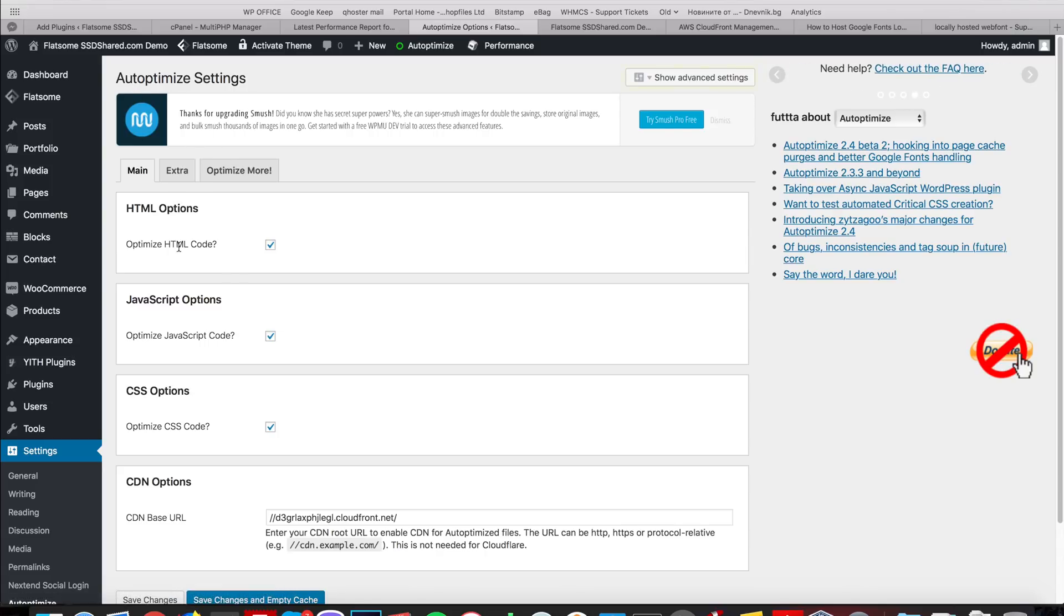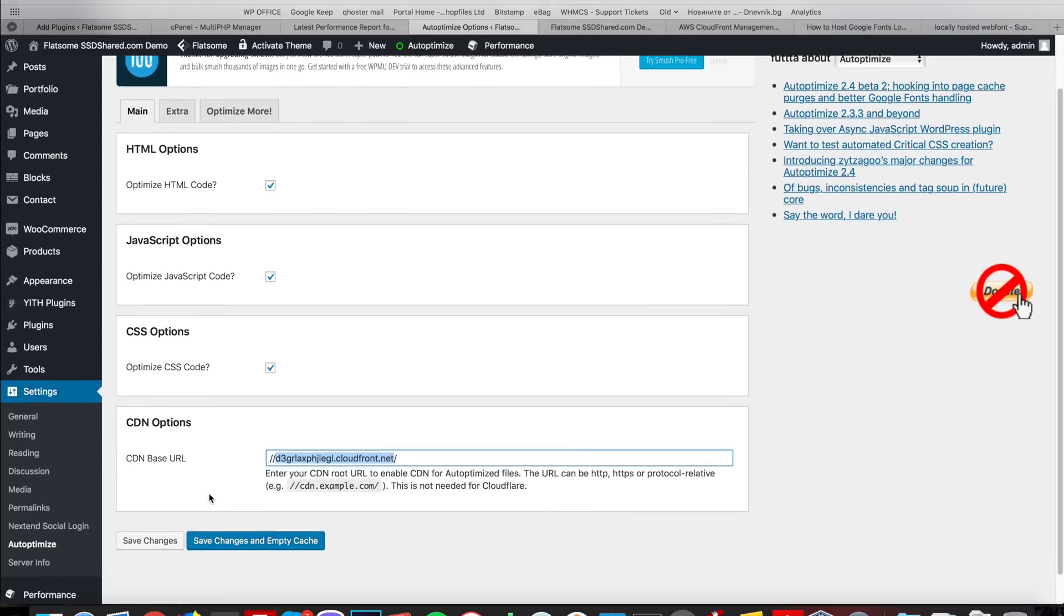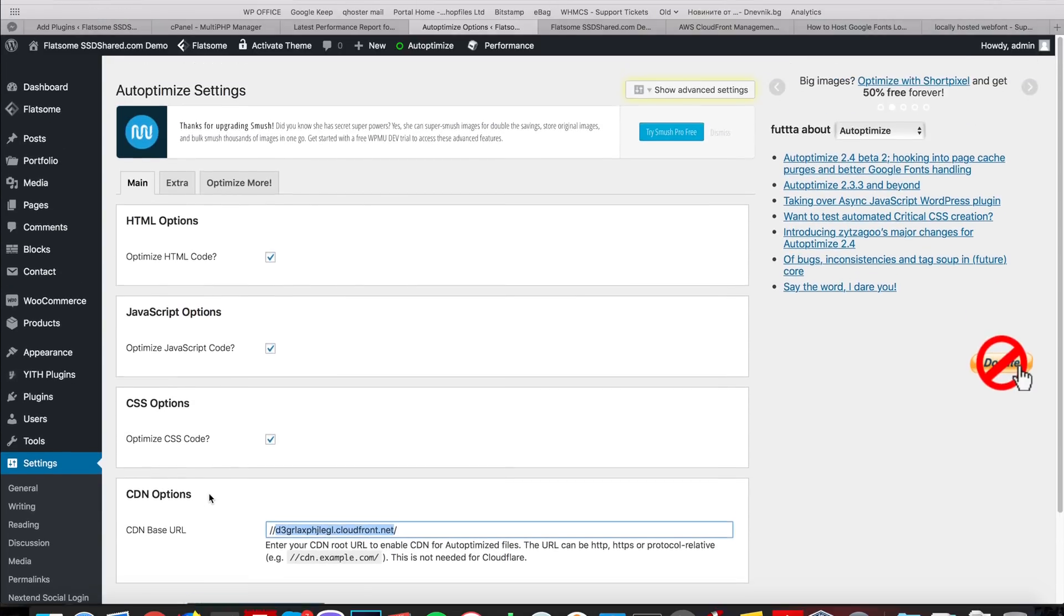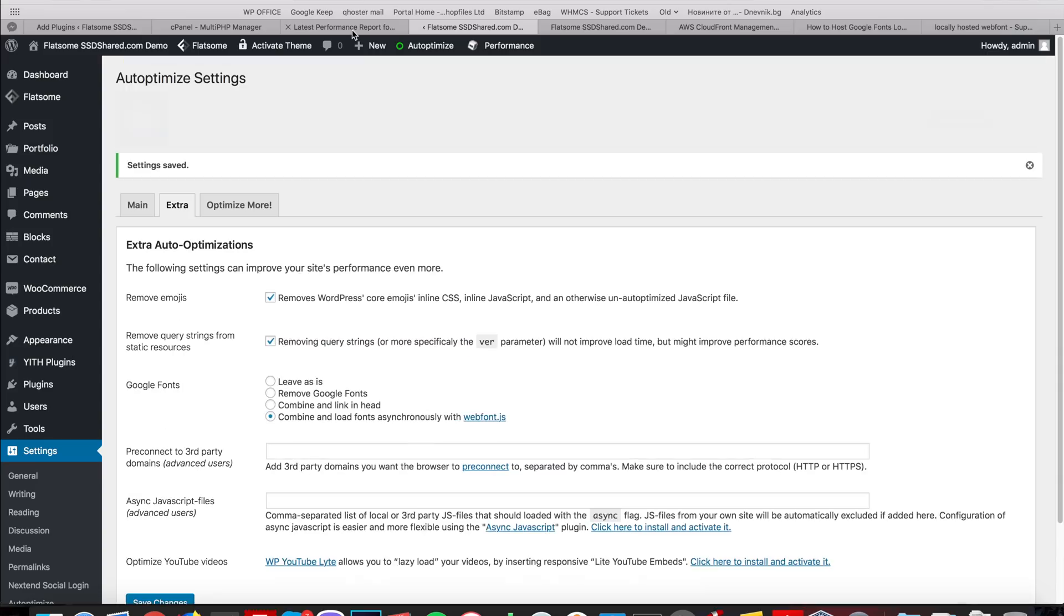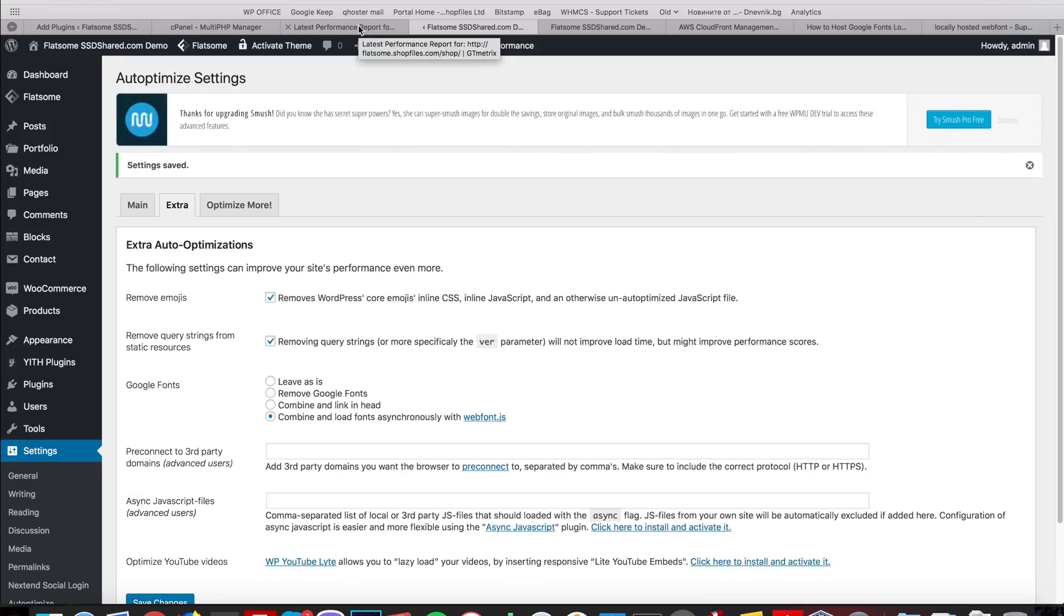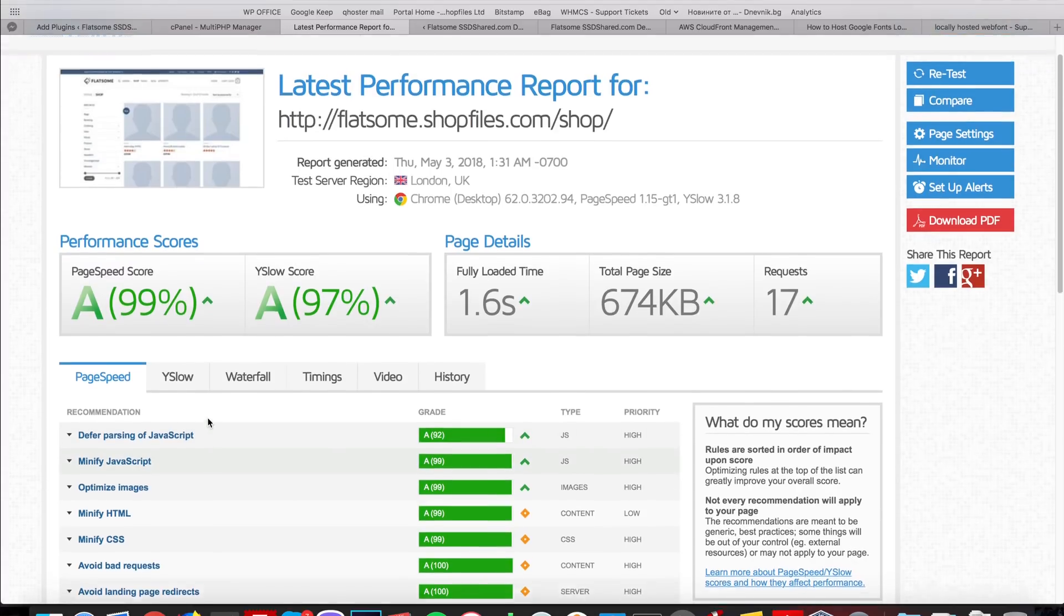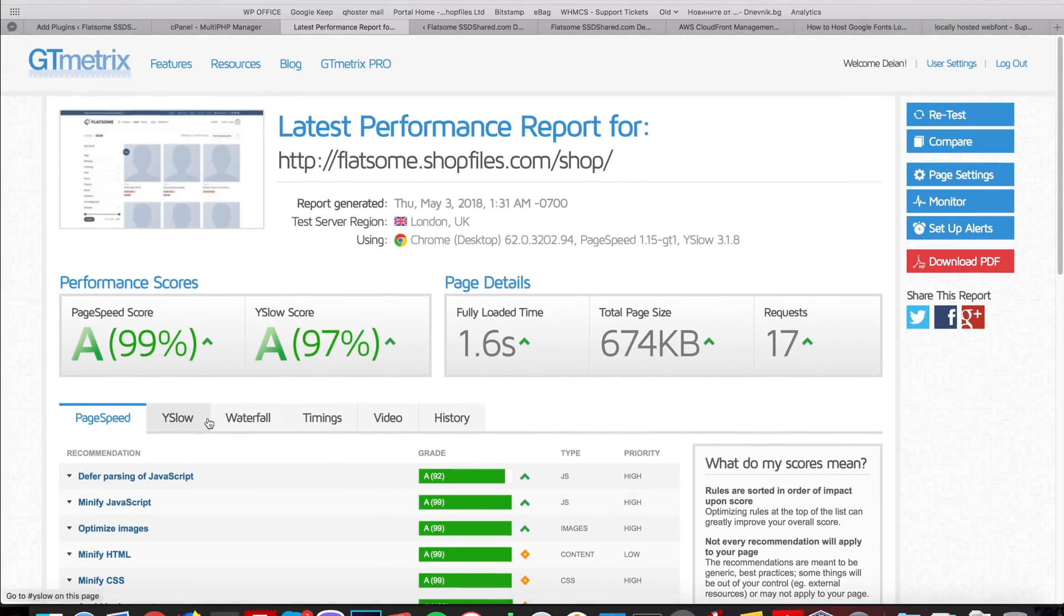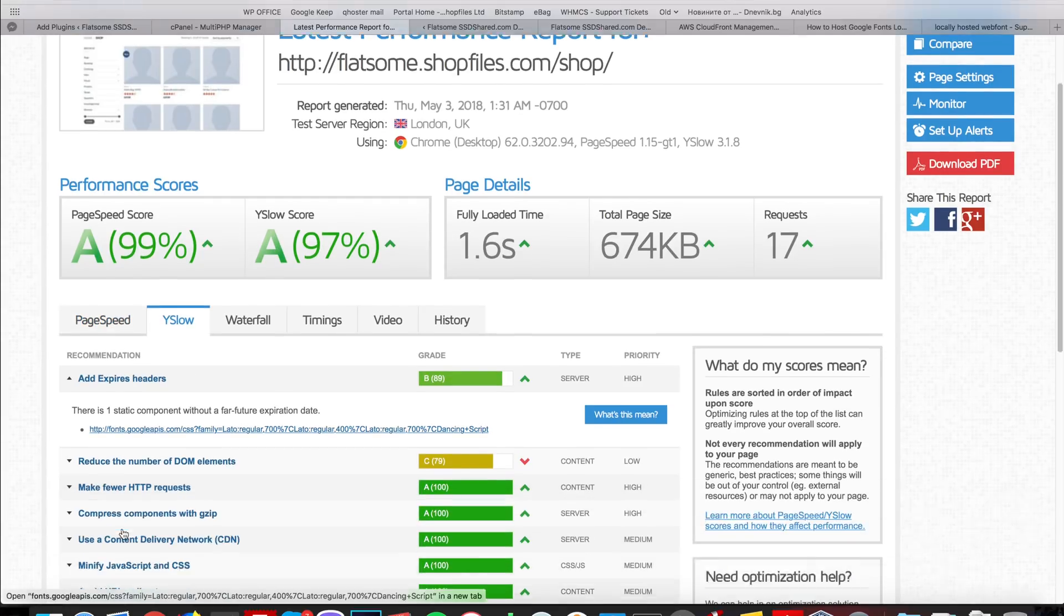So what I did was I installed Autoptimize, I enabled all the settings regarding HTML code, JavaScript and CSS, I have added the URL of our CDN from CloudFront and I also clicked to remove emojis, remove query string from static content and combine and load fonts asynchronously with web fonts. I saved the changes and this is the final score that we're getting from GTmetrix: 99% and 97% on YSlow.